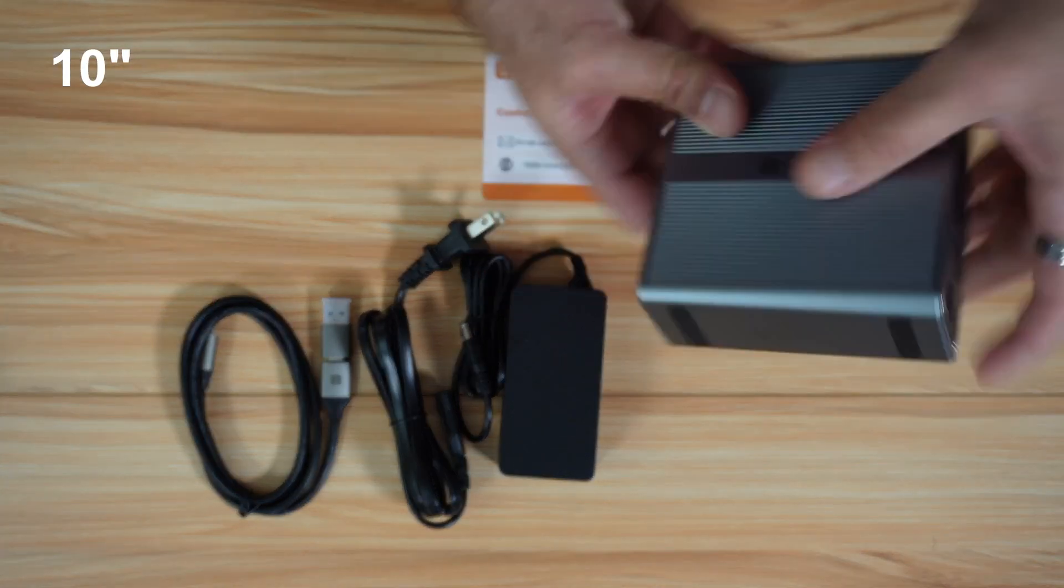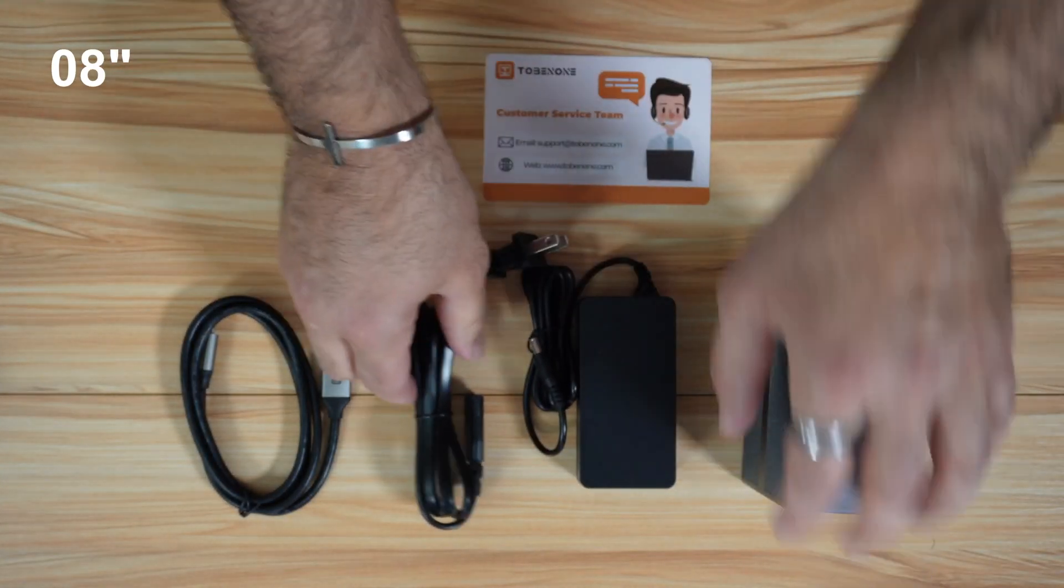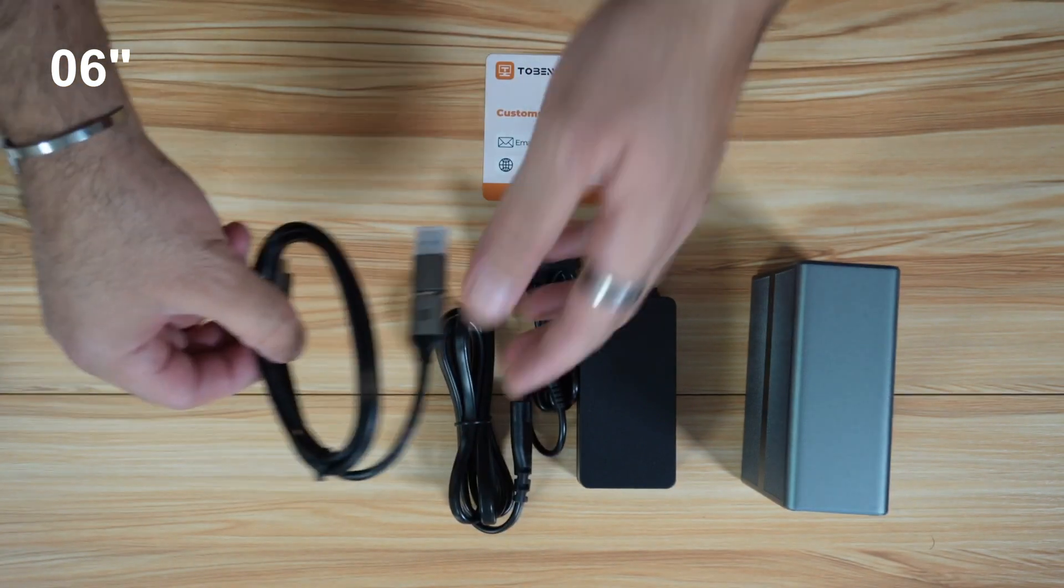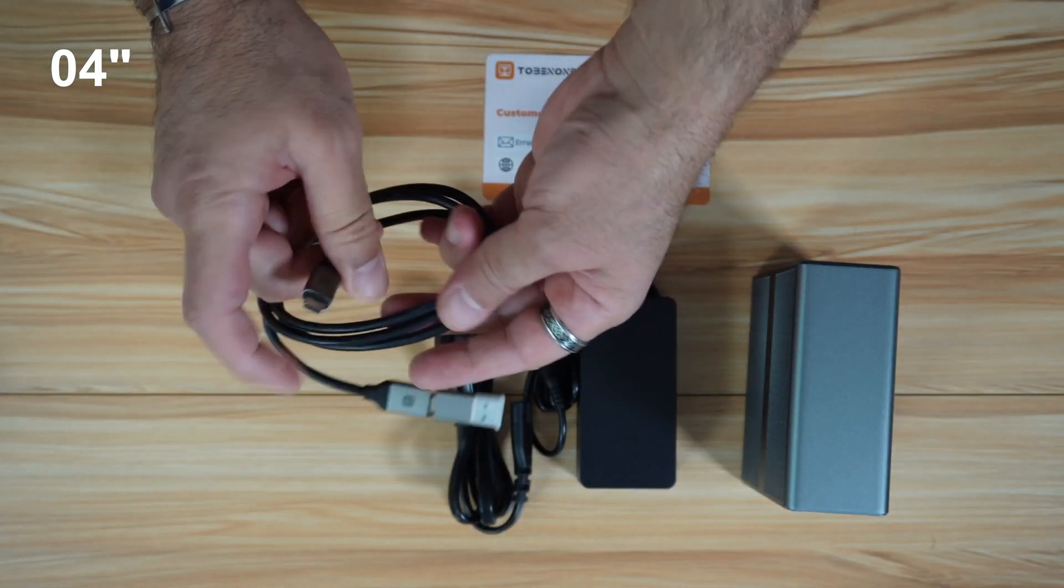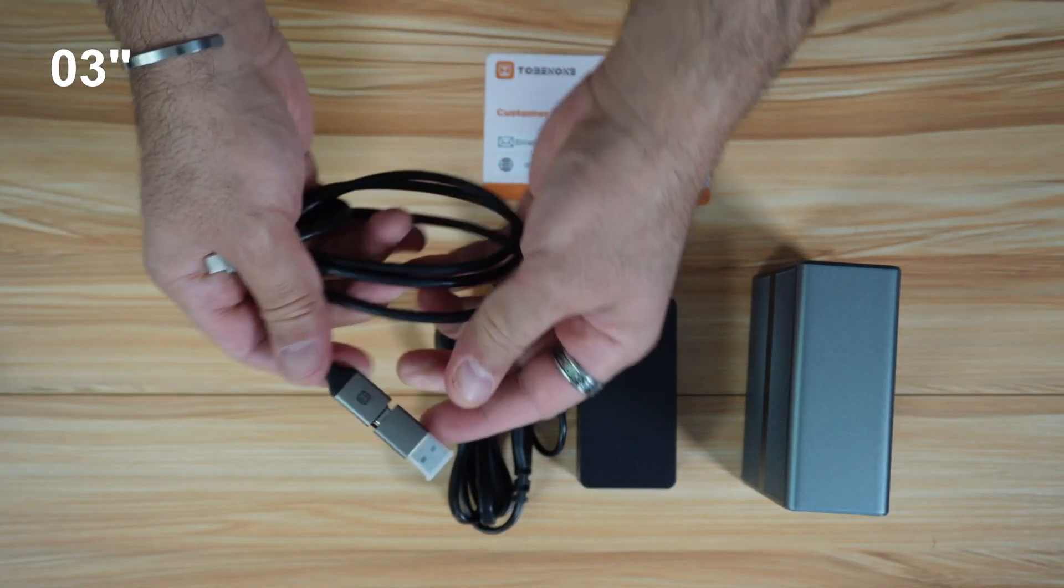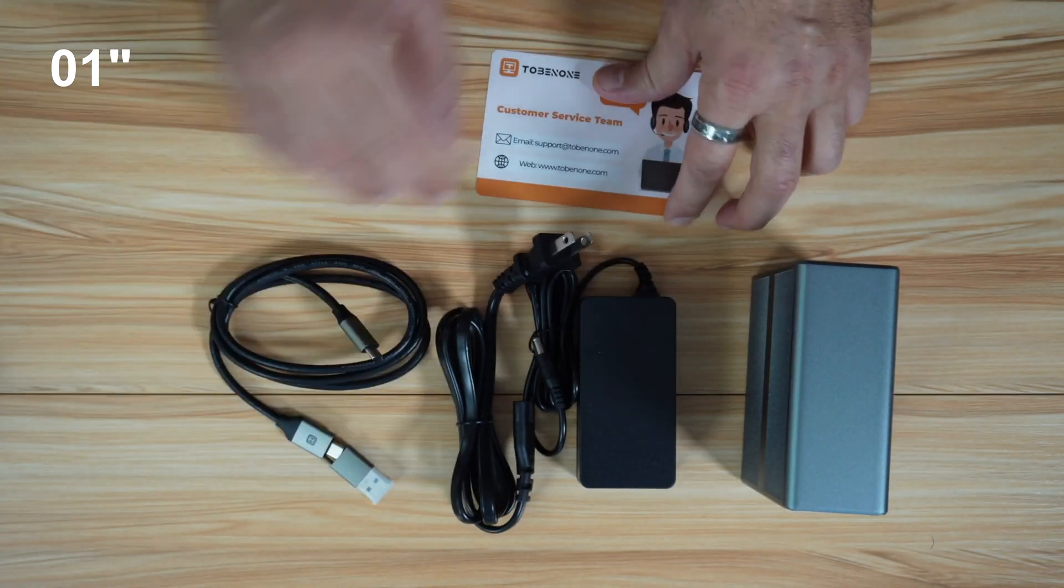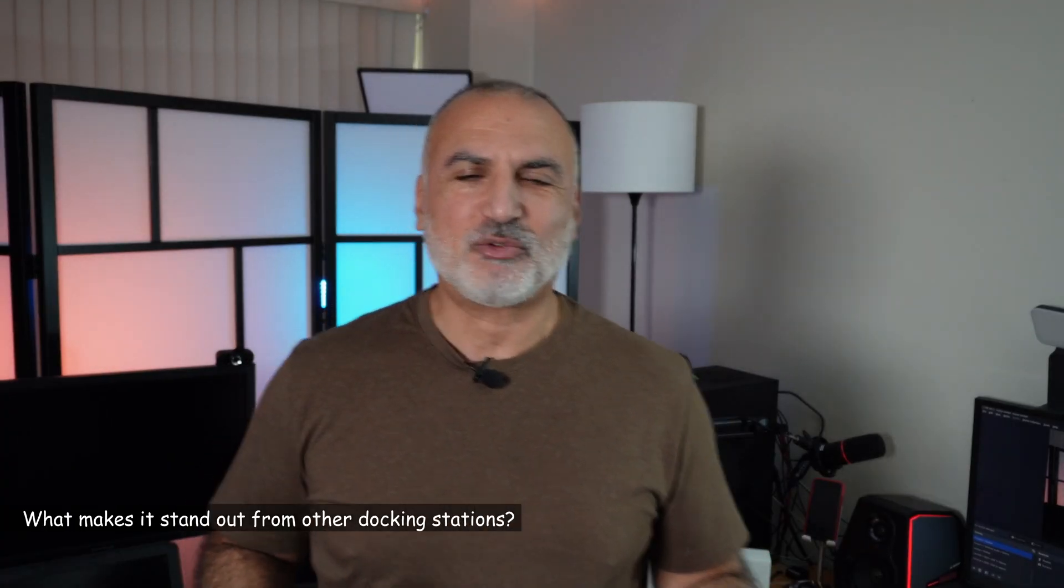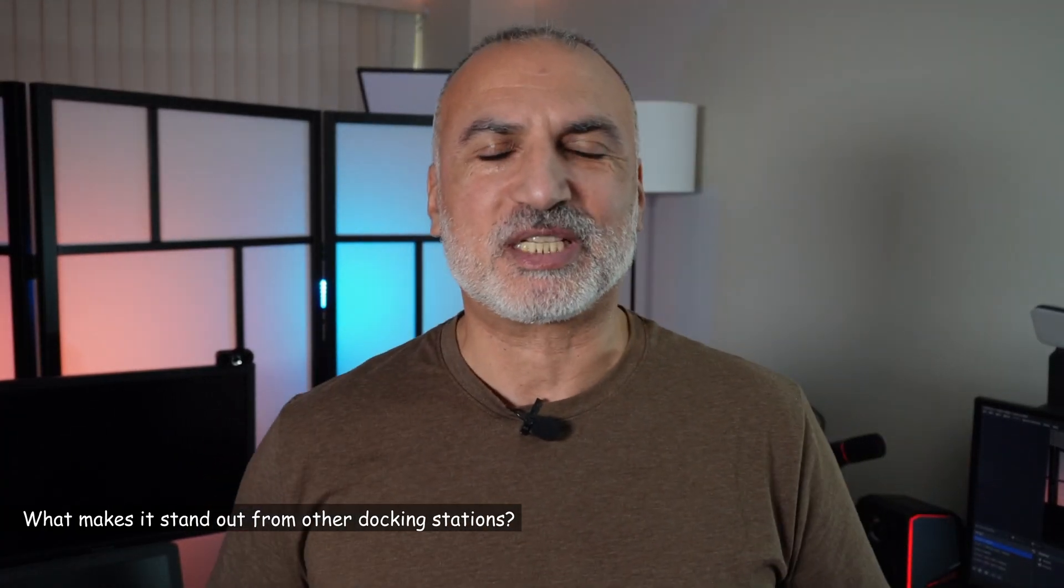This is everything you get in the box. You have the docking station, the power brick with a detachable cord, a USB-C cable that also has a USB-A adapter, and a support cord.